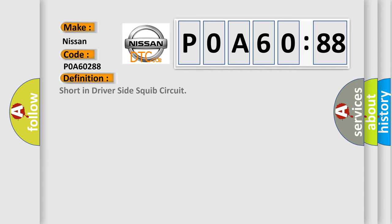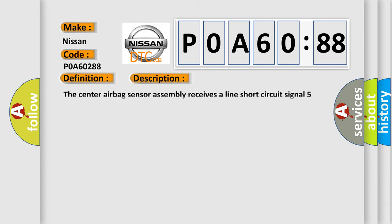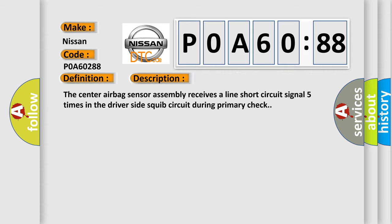The basic definition is short in driver side squib circuit. This is a short description of this DTC code: The center airbag sensor assembly receives a line short circuit signal five times in the driver side squib circuit during primary check.